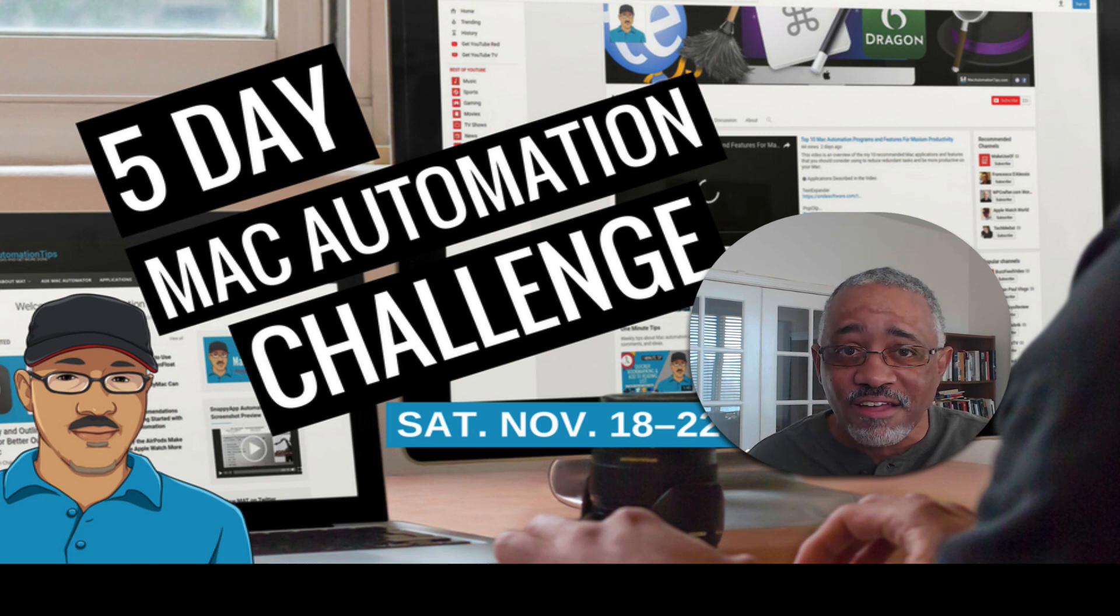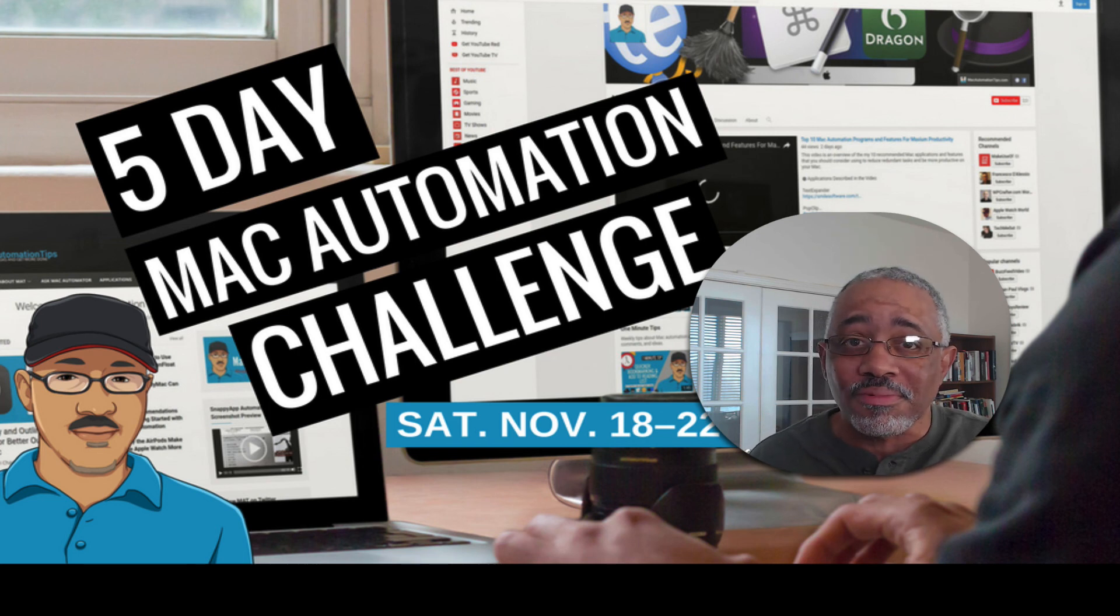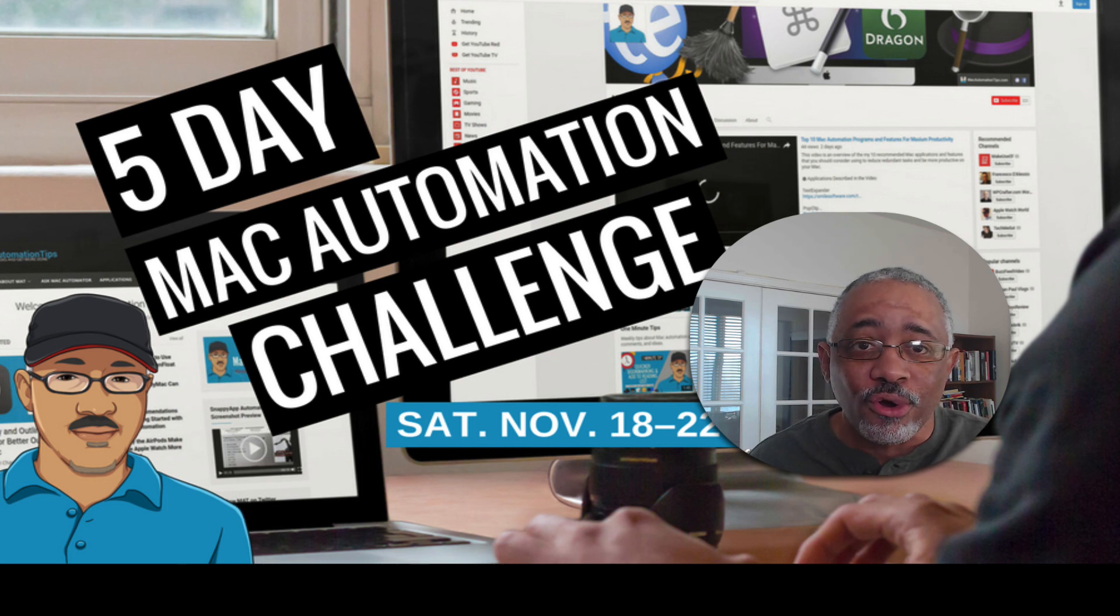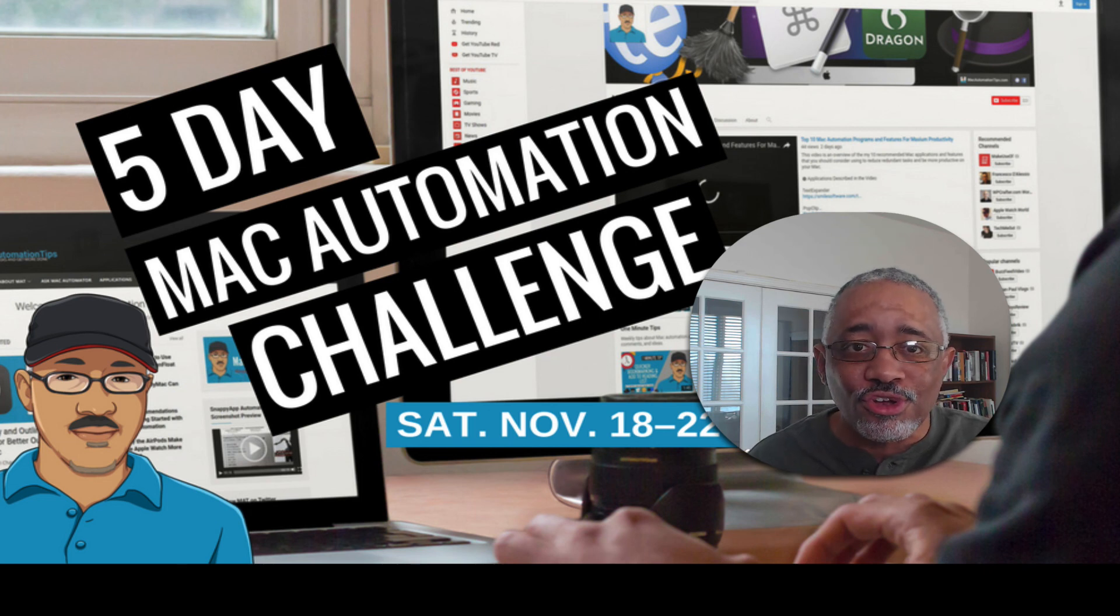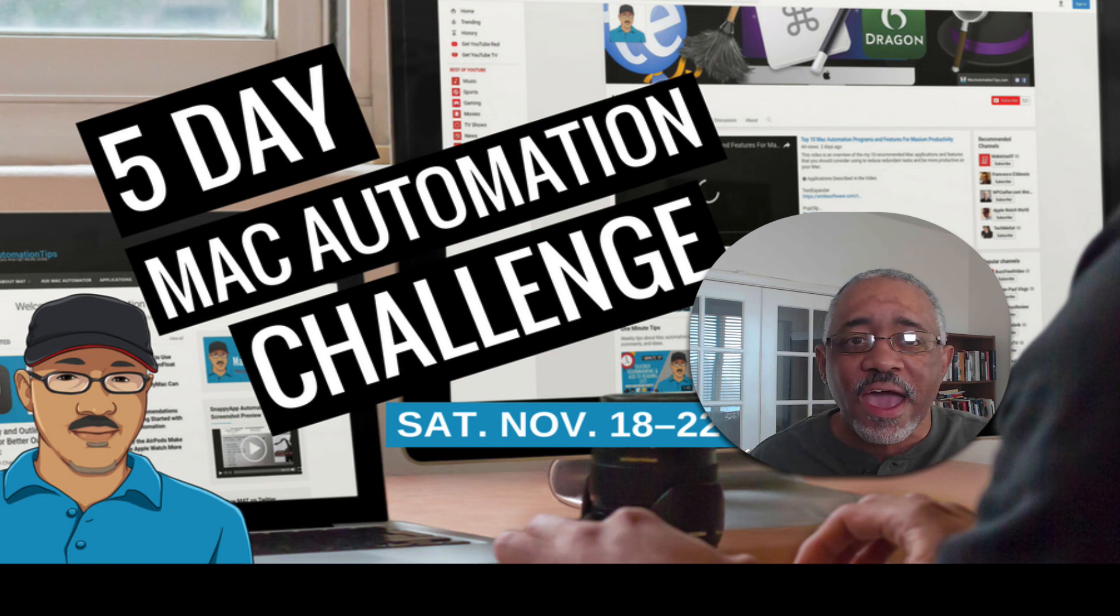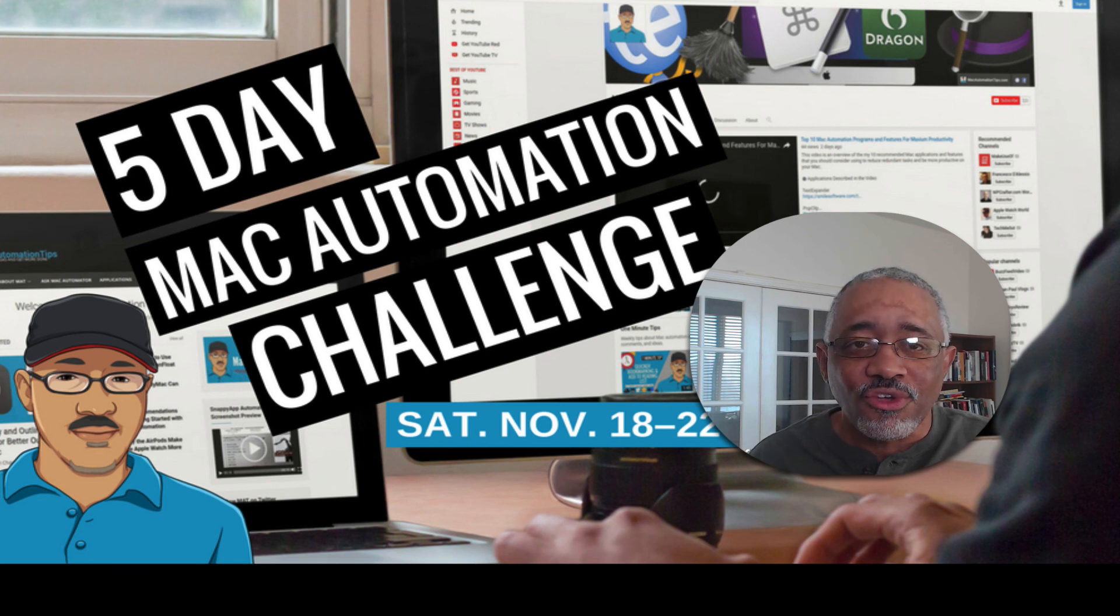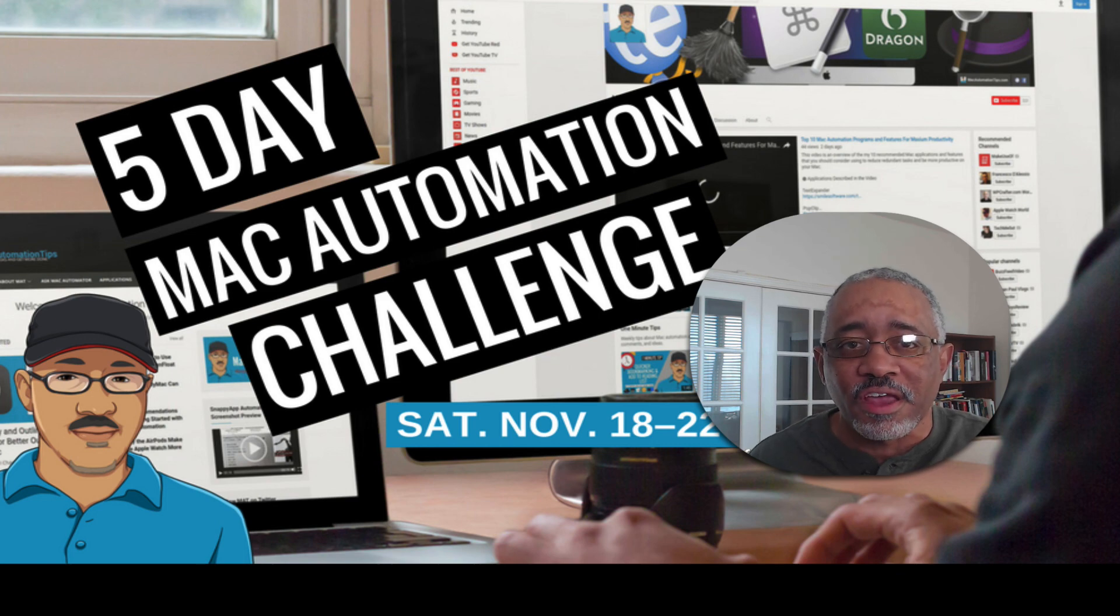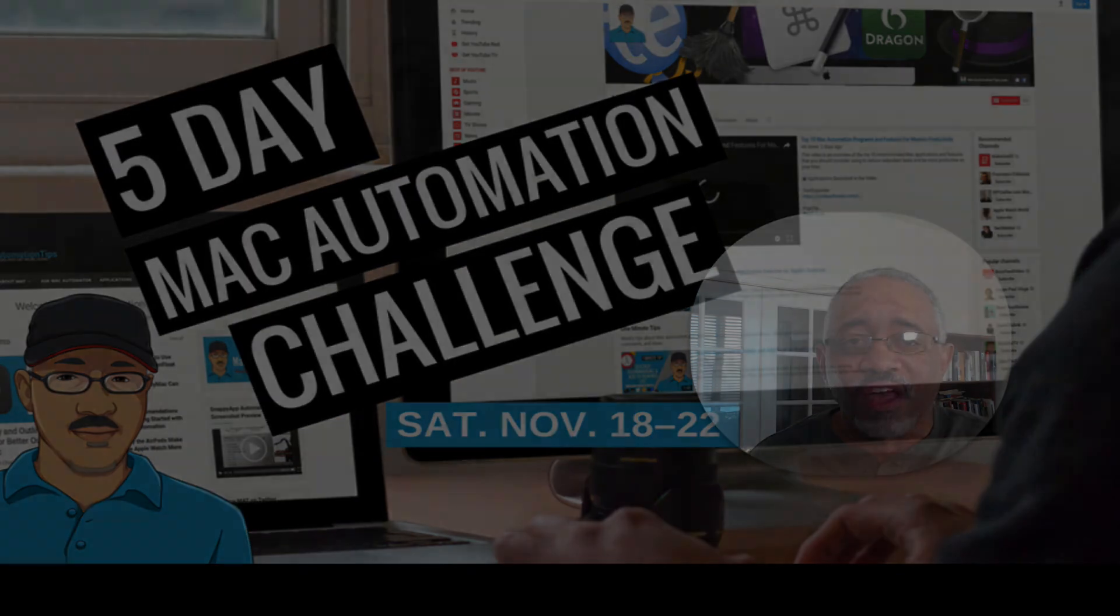Some of your questions I'll probably answer during this challenge or sometime in the future in a tutorial or something. Be sure to raise your questions, give your feedback, share your strategies. Thank you again for being a part of this five-day Mac automation challenge.